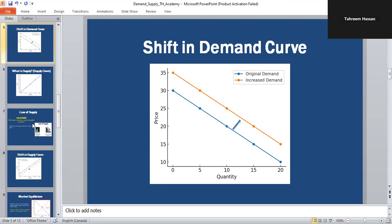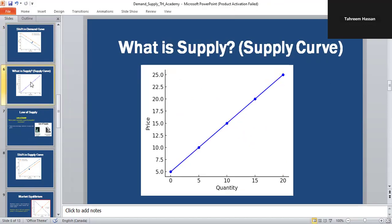Now let's come to the supply side. Supply means how much of a product or service producers are willing and able to sell at different prices. People demand things and the supplier sells goods or services. On the X axis we take quantity, and on the Y axis we take prices — same as the demand curve. But the difference is the supply curve always slopes upward, which is a positive slope, while the demand curve always slopes downward.